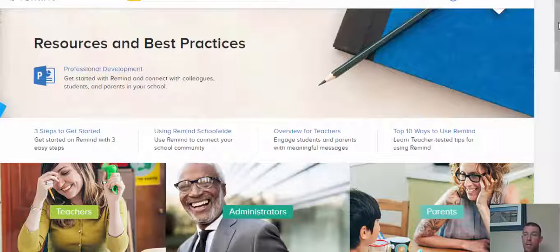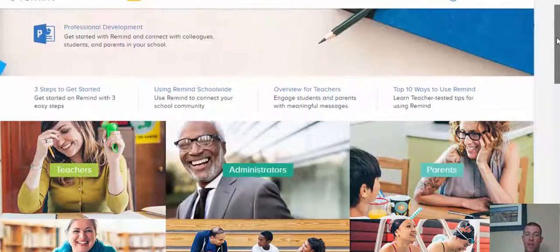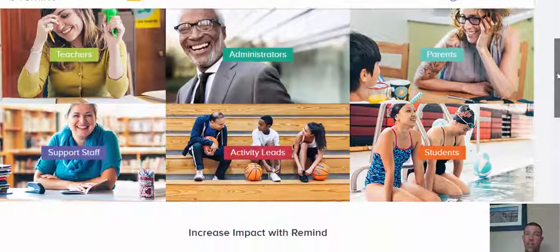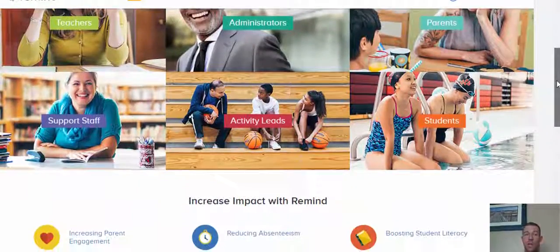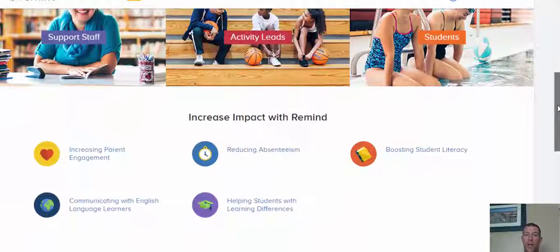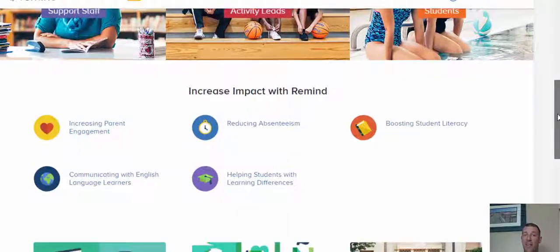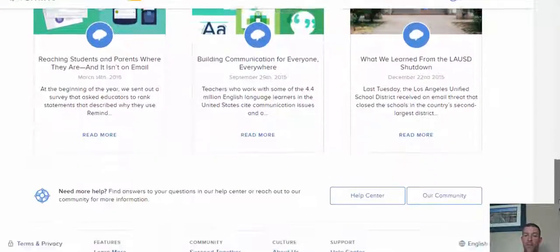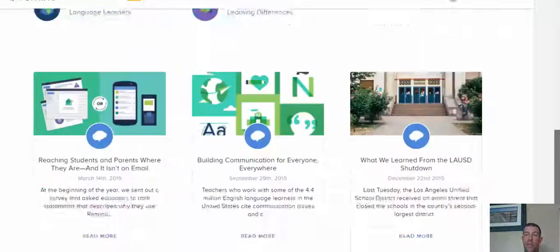You have resources and best practices for teachers, administrators, parents, support staff, activity, and students. So very nice to have.